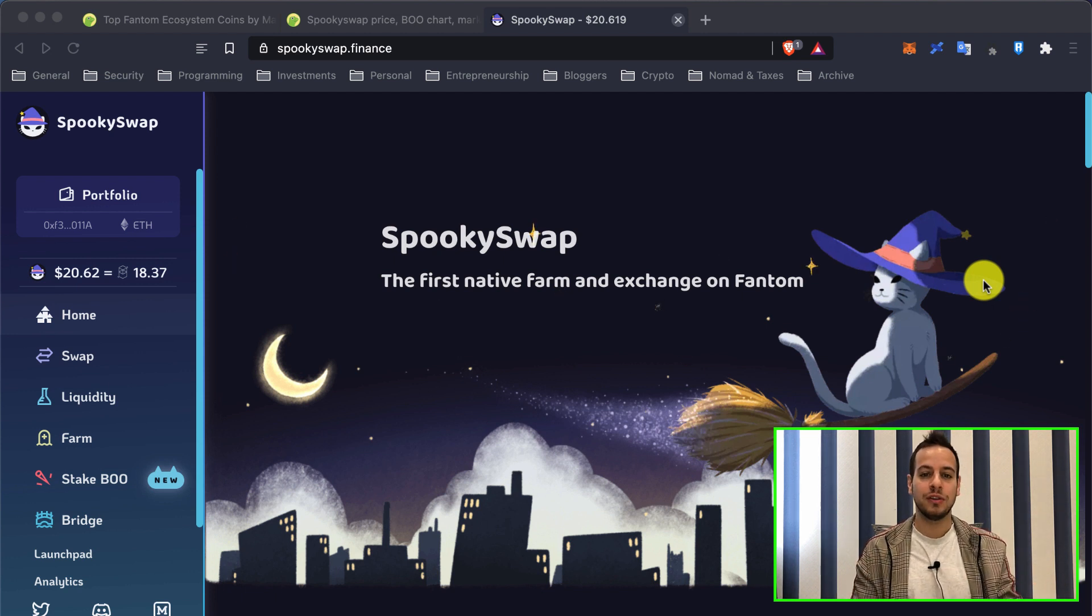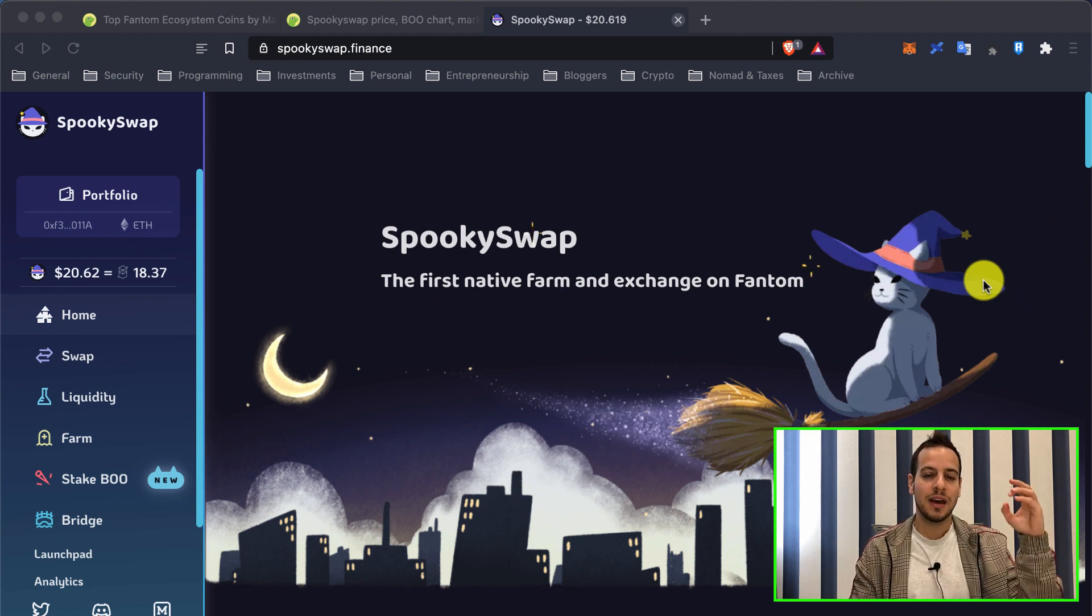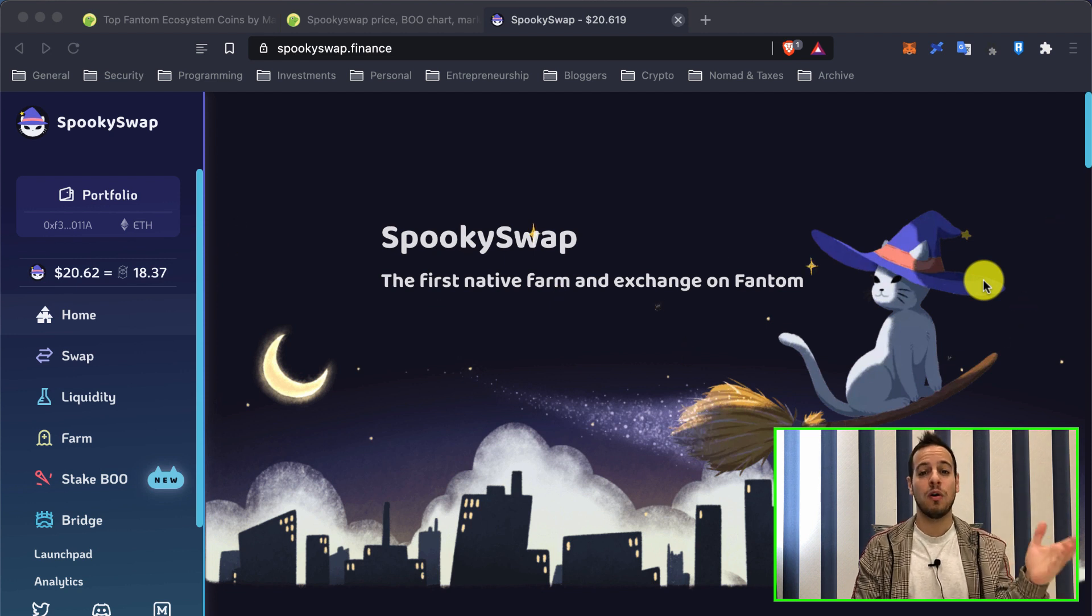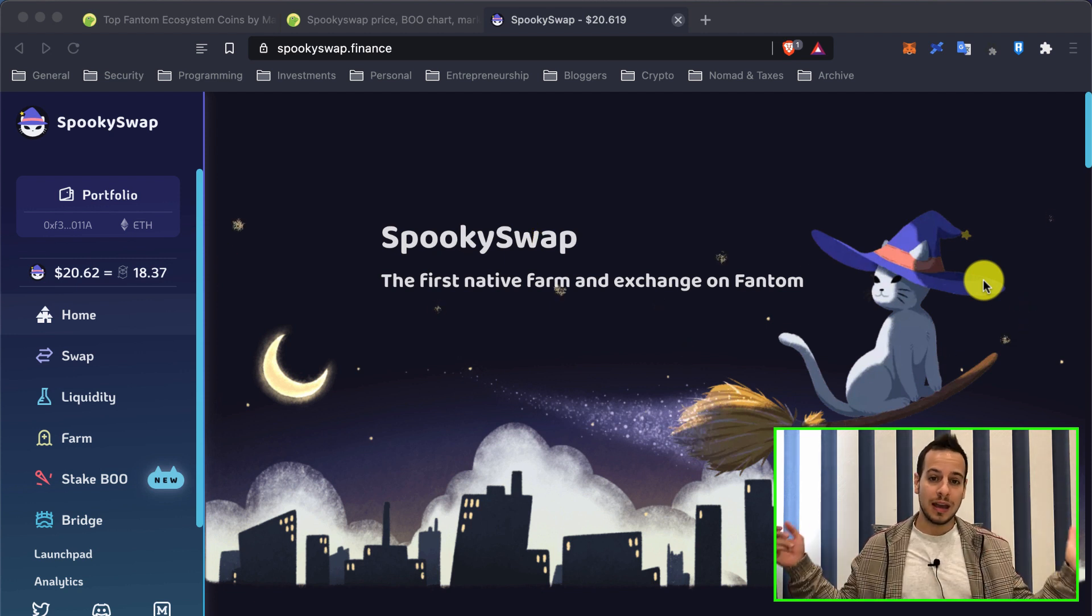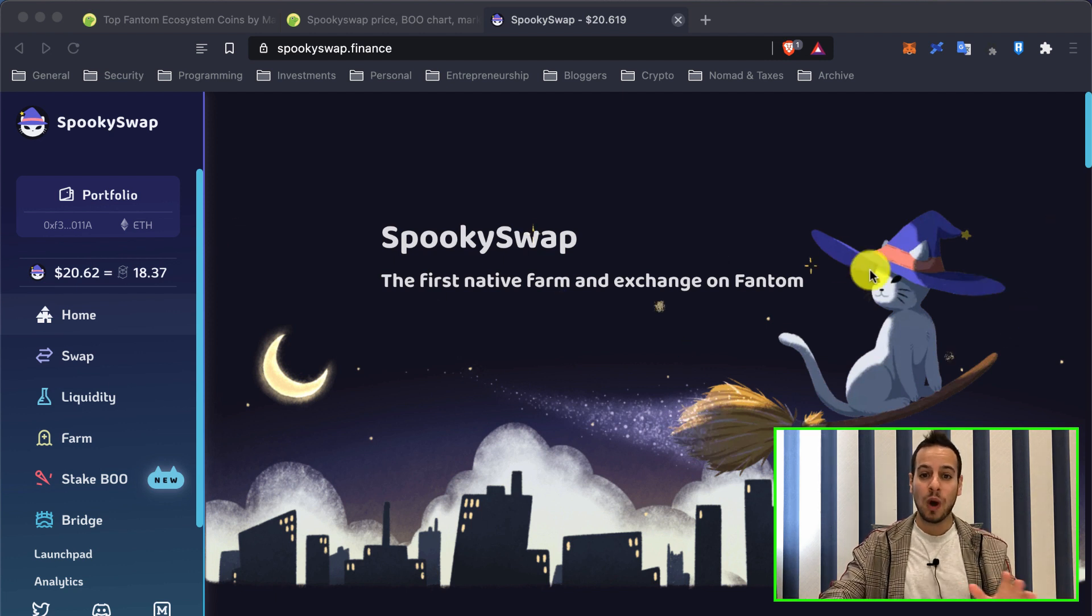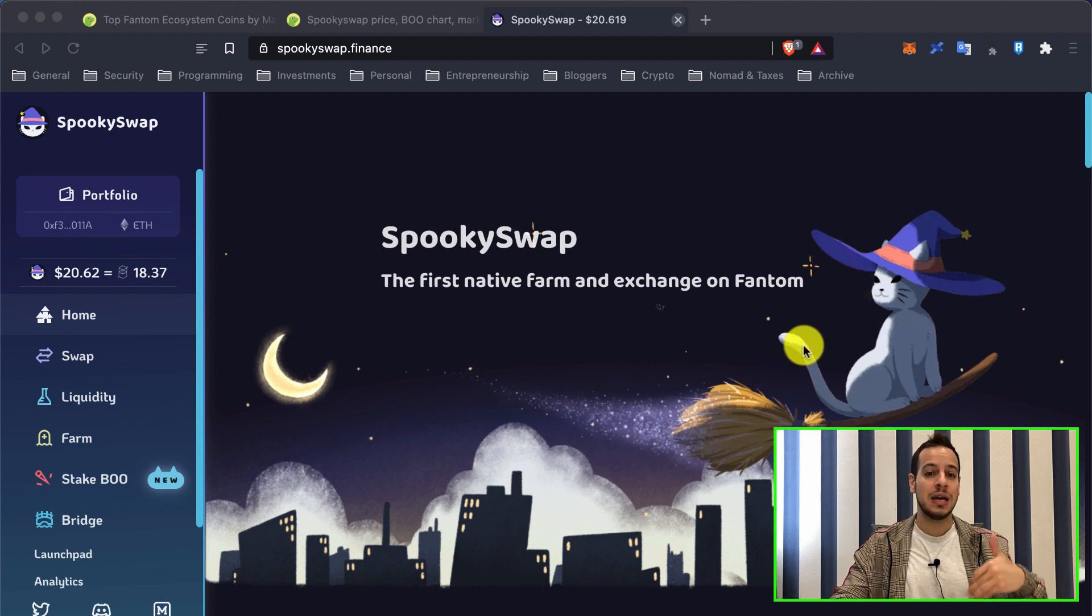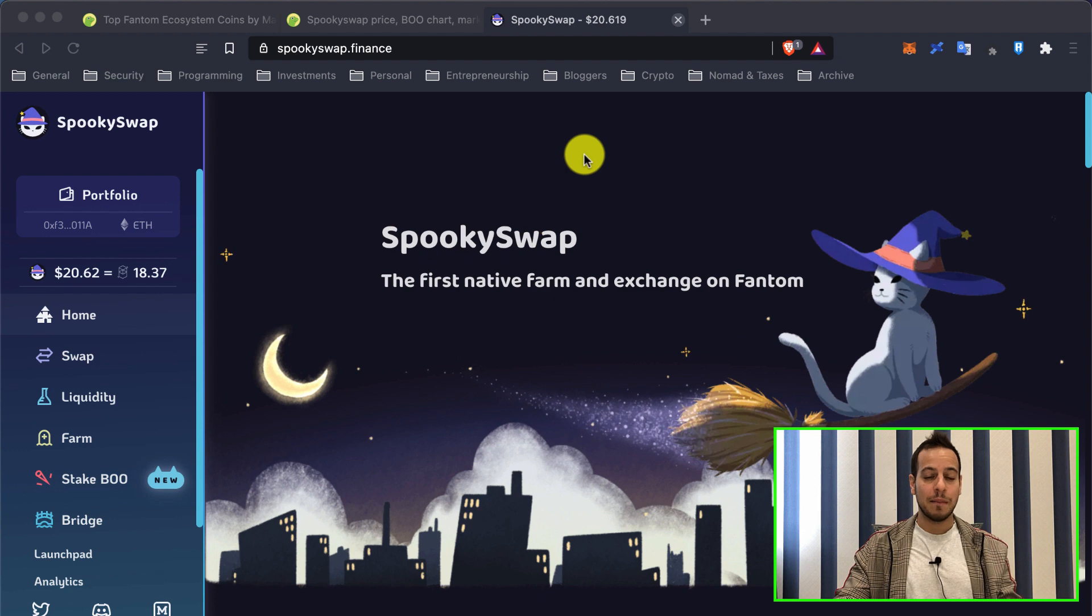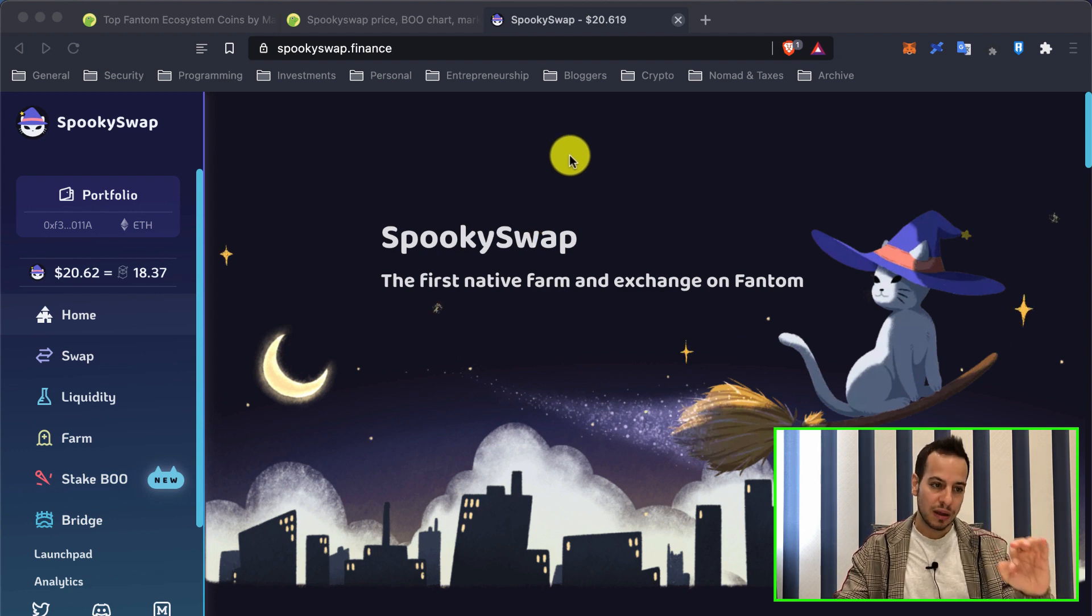Now without further ado, let's understand how we can add Phantom chain to our MetaMask wallet and start trading, swapping, and staking. It's quite simple - you don't need to do anything technical. The easiest solution I found is...